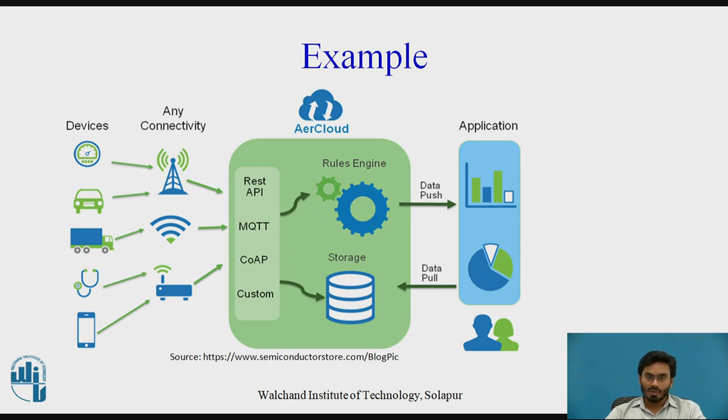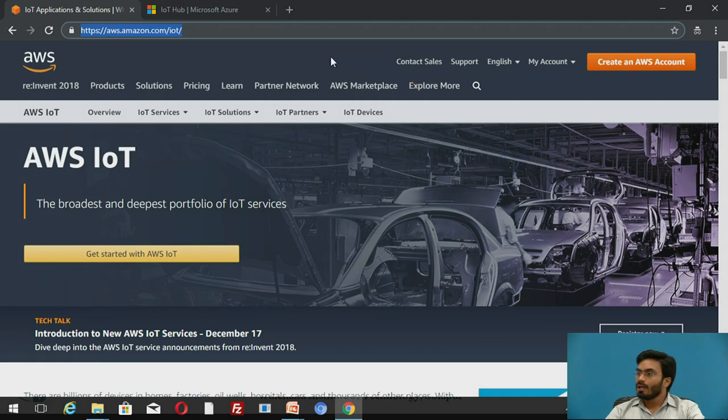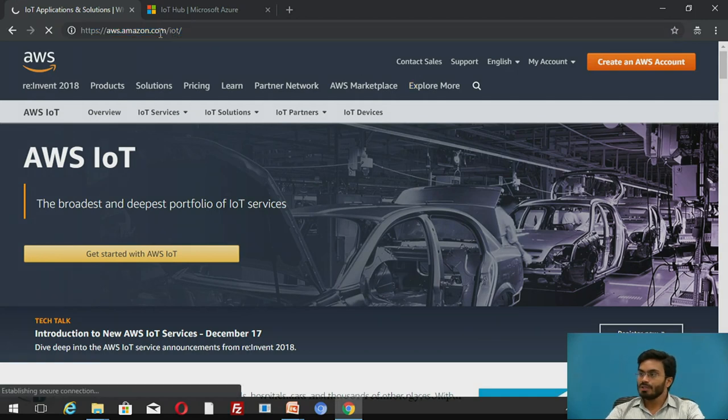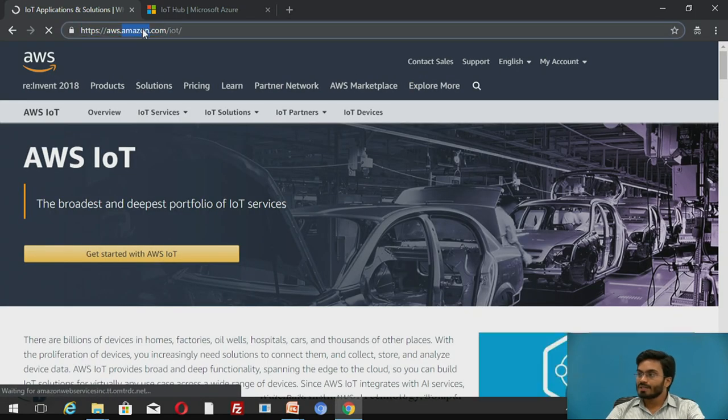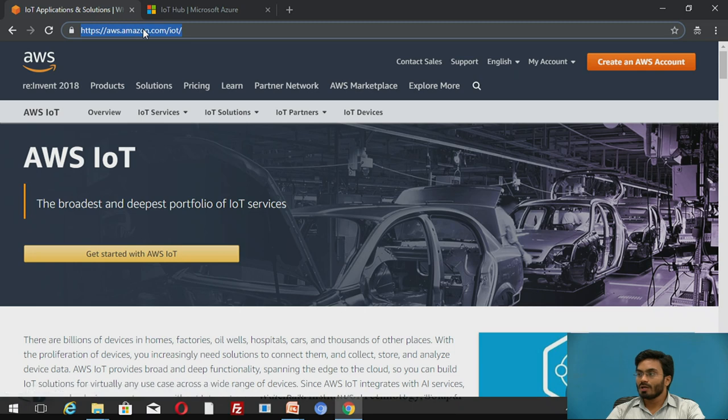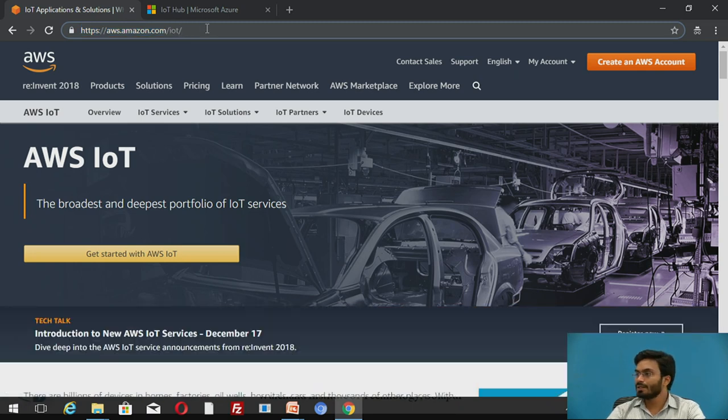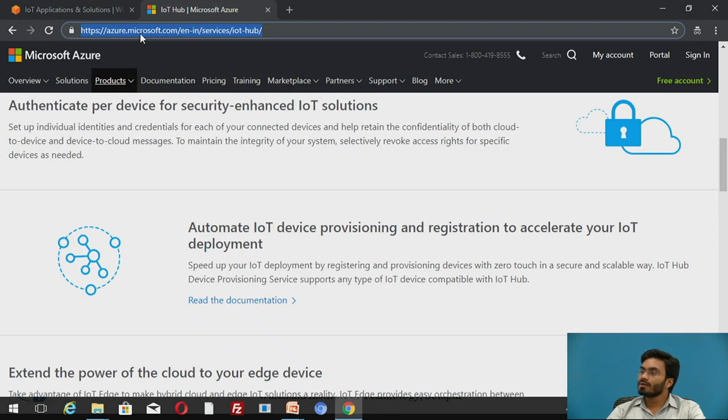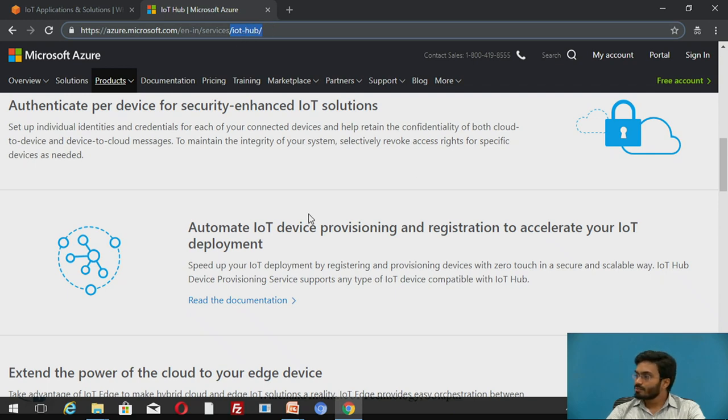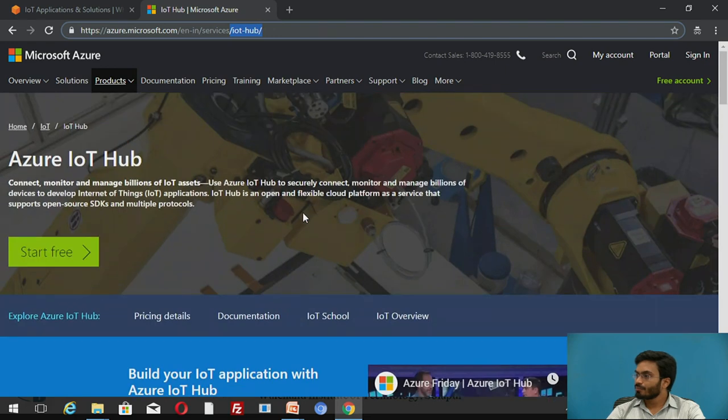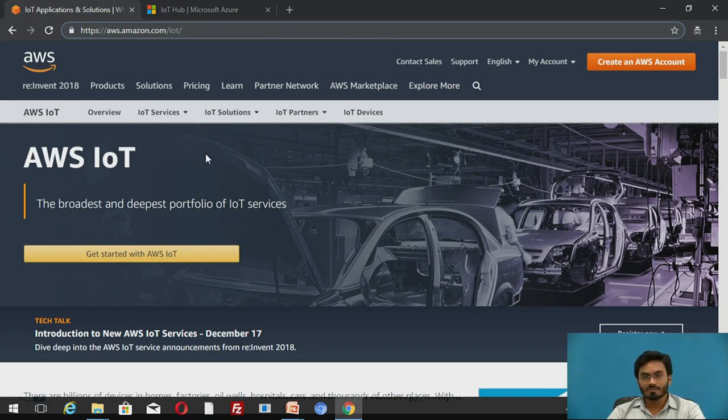Let's switch to an example. What we have here is Amazon Web Services. If you see the URL, it says aws.amazon.com/iot. This is the first IoT platform that is most trending these days. Similarly, we have Microsoft Azure's IoT Hub. I hope you can see the highlighted part in the URL - this is Microsoft service, and similarly we have Amazon Web Services based IoT.